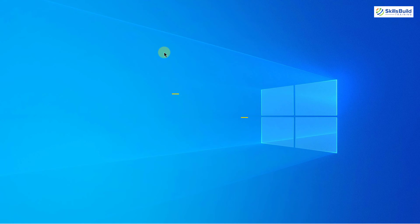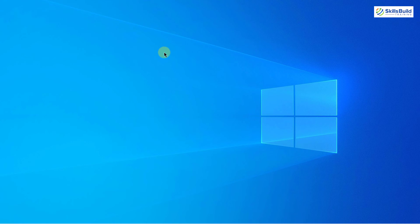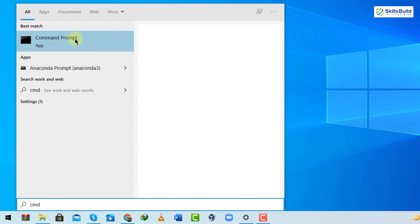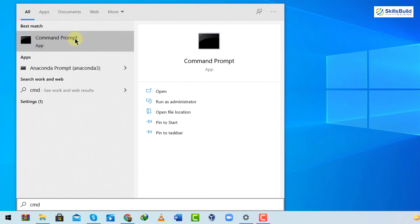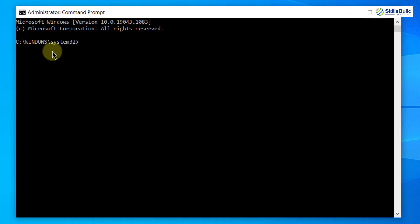The last solution is to reset Winsock from CMD. If none of the above fixes worked, resetting Winsock may help. Open Command Prompt in administrative mode by right-clicking and selecting 'Run as administrator'. Then type the command: netsh winsock reset, and hit Enter. It will reset Winsock and your problem should be solved.